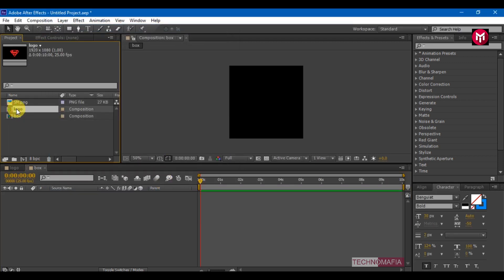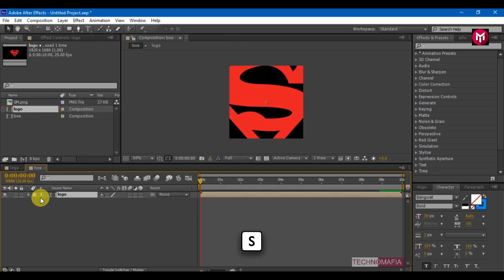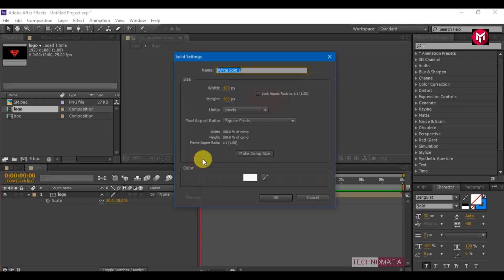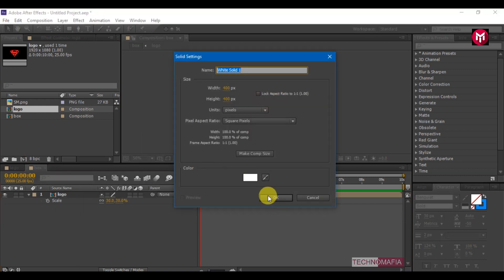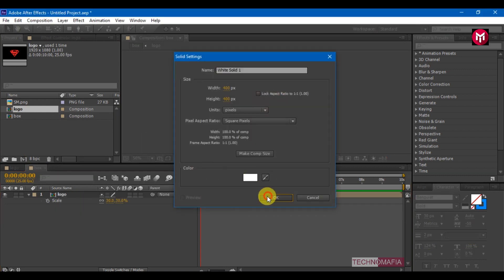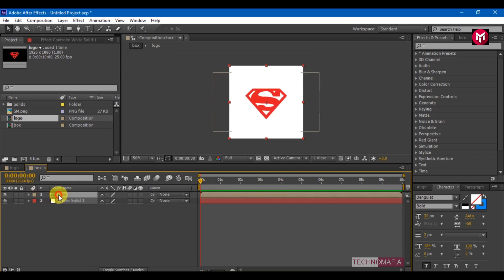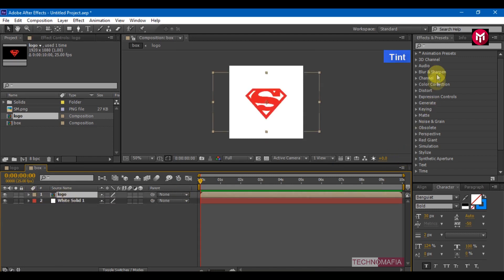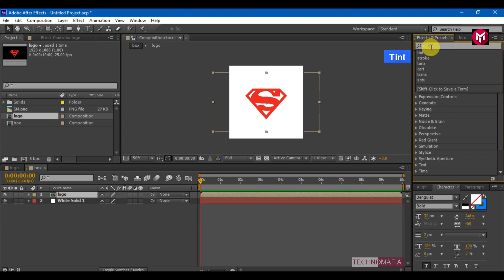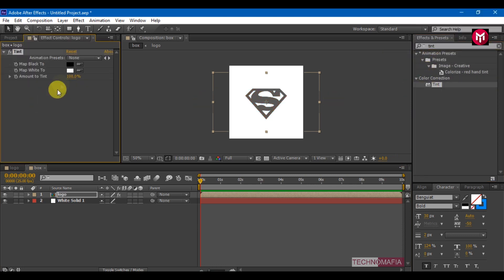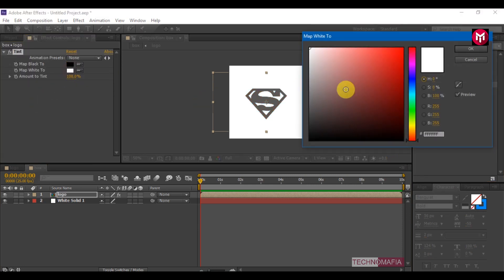Let's add our logo composition. Press S to bring up the scale. Scale it to 30%. Create a new solid and make sure the background color is set to white. Place it below the logo composition. In effects and presets, search for tint and add it to the logo composition. Change map white to solid black color.